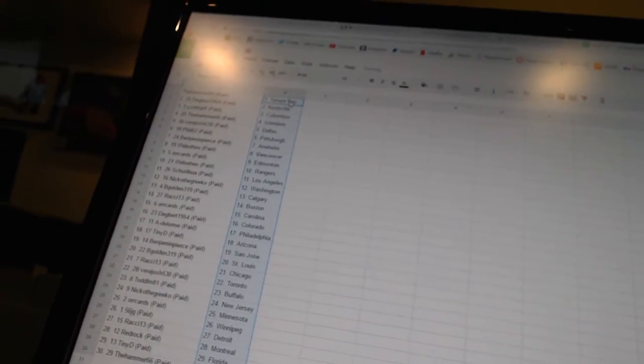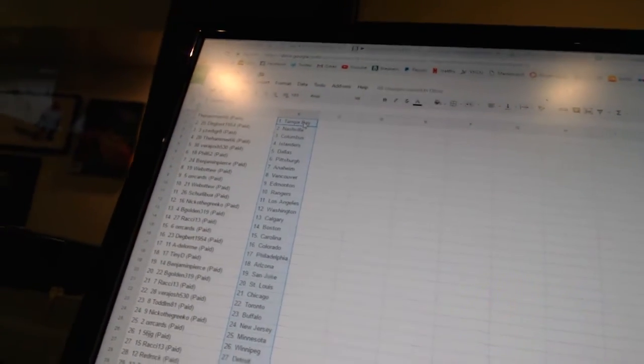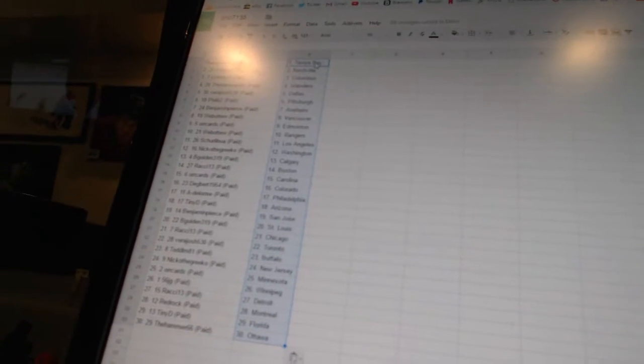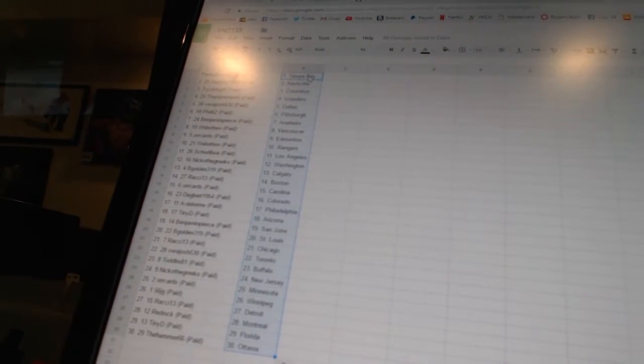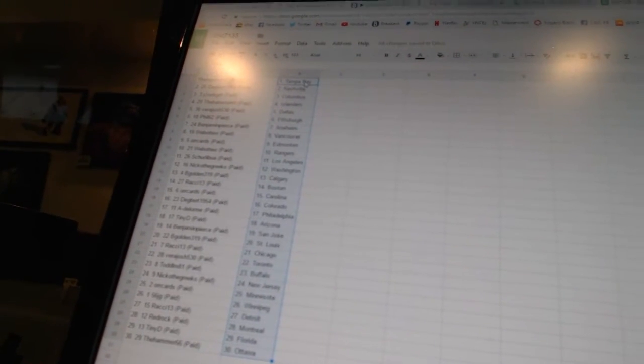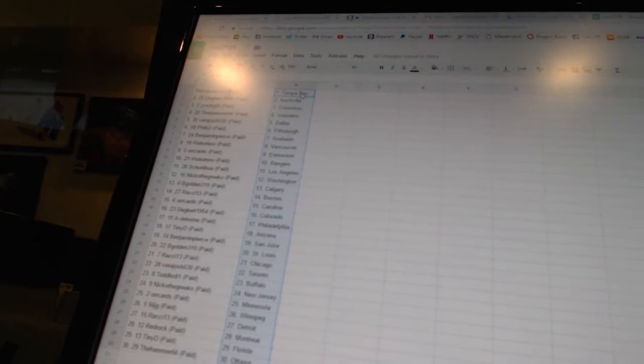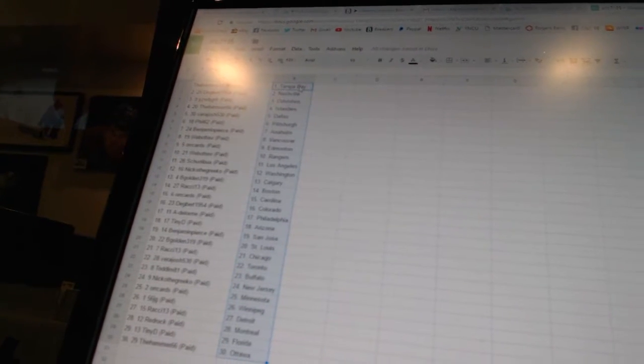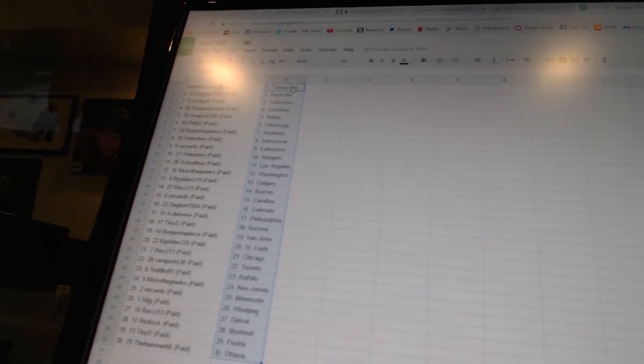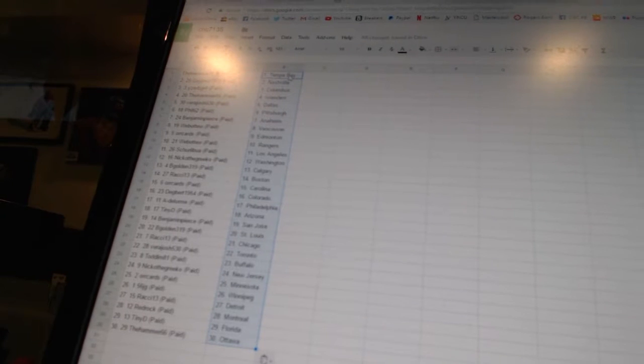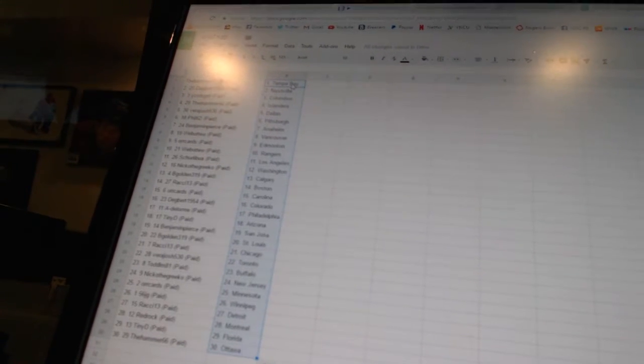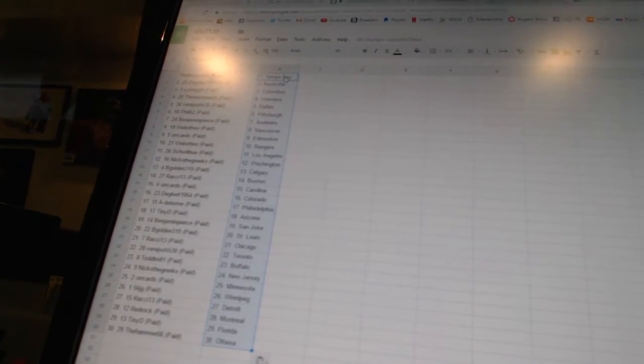The Hammer 66 has Tampa Bay, Degbert 1954 has Nashville, Iceberg Great has Columbus, the Hammer 66 has the Islanders, Vera Josh 530 has Dallas, Phil 62 has Pittsburgh, Benjamin Beard has Anaheim, Webber 2 has Vancouver, Orcards is Edmonton, Webber 2 has the Rangers.